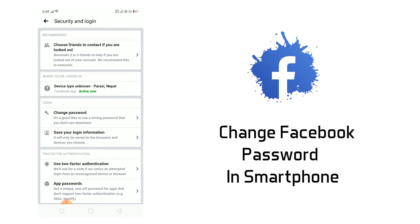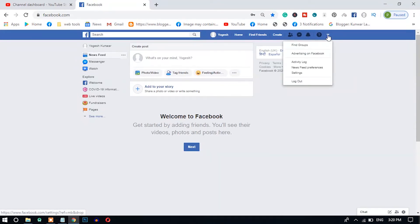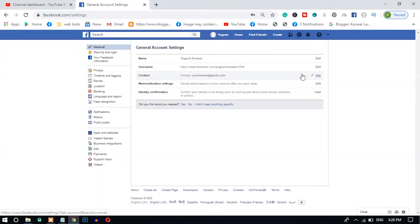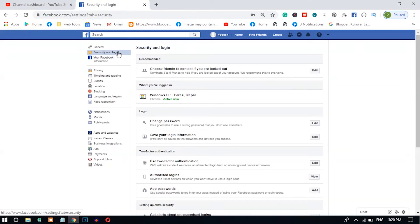The password is changed. Now let's see how we can change the password from the PC or laptop. To change the Facebook password from PC or laptop, you will find a screen like this — go here and find Settings, and after that you will find the Security and Login tab. Just click it, and then just click Change Password.